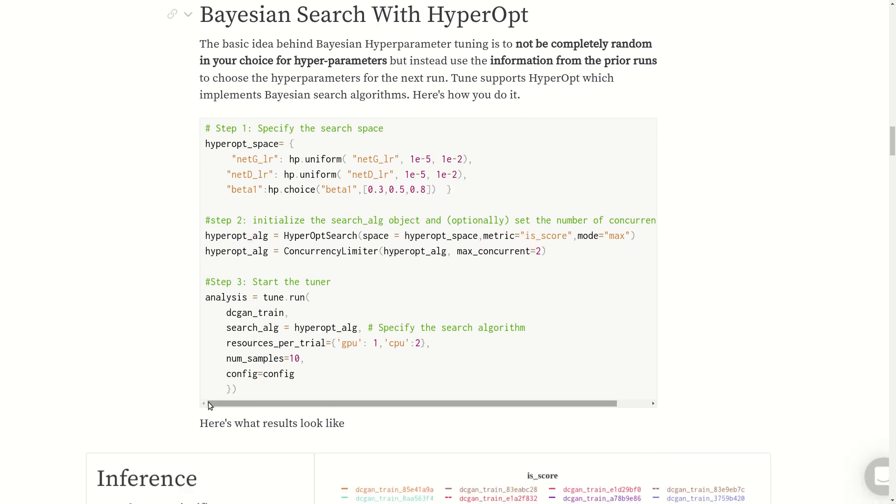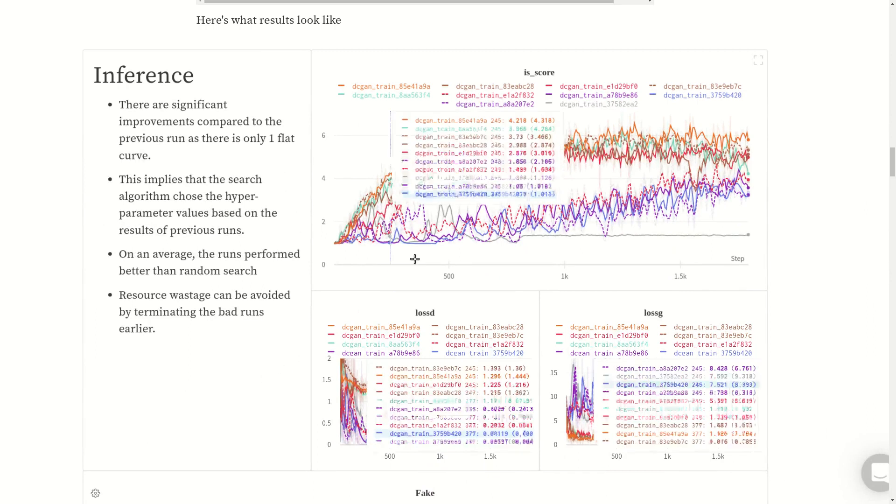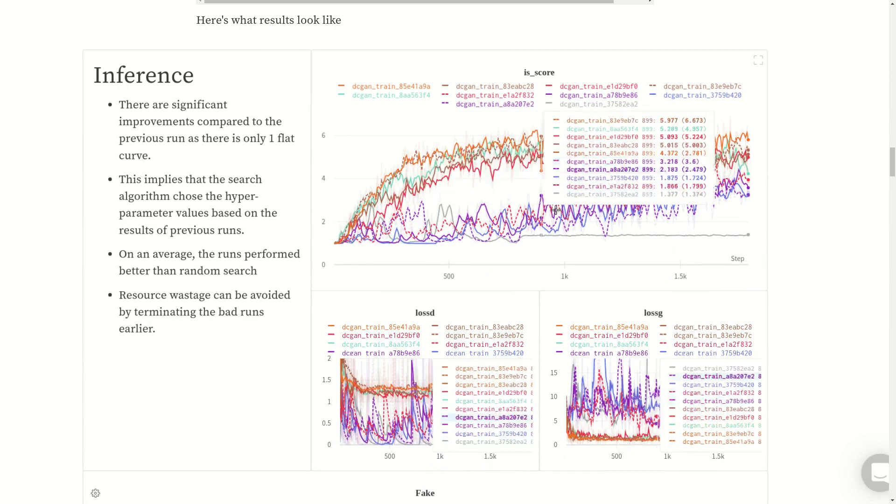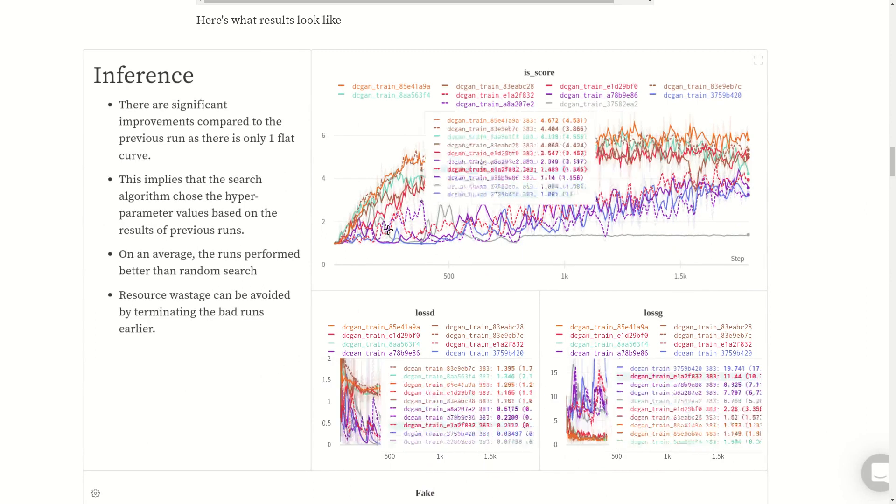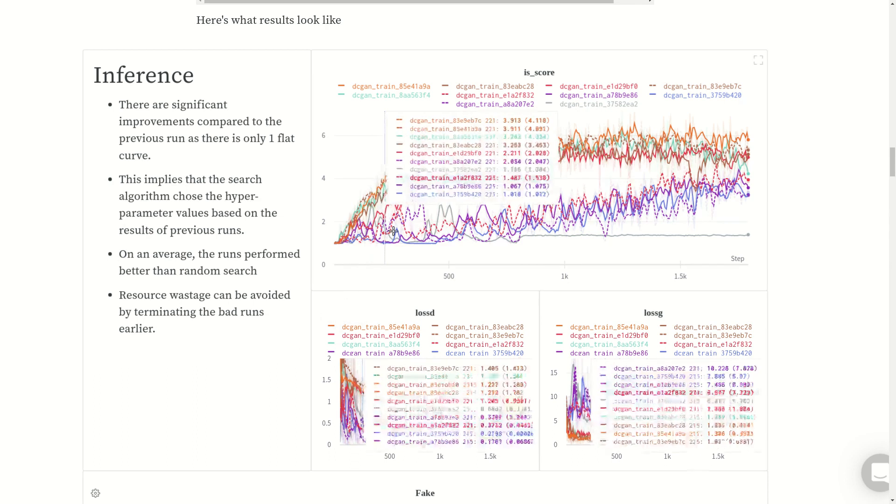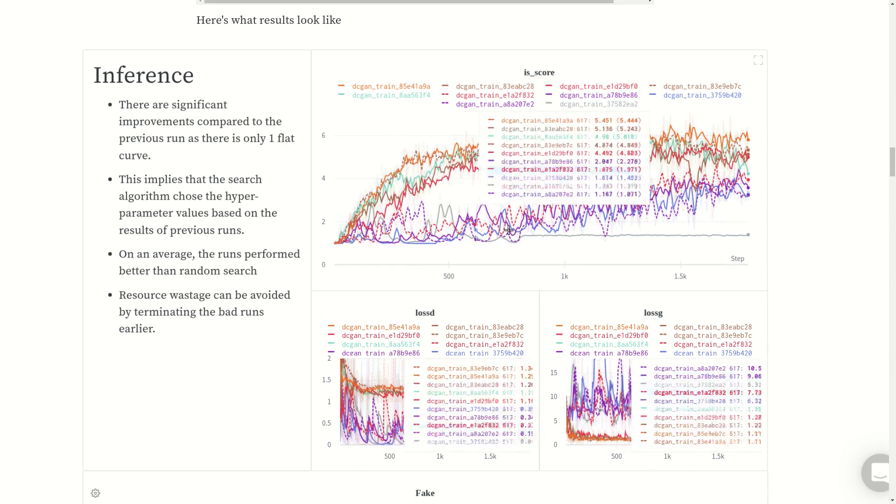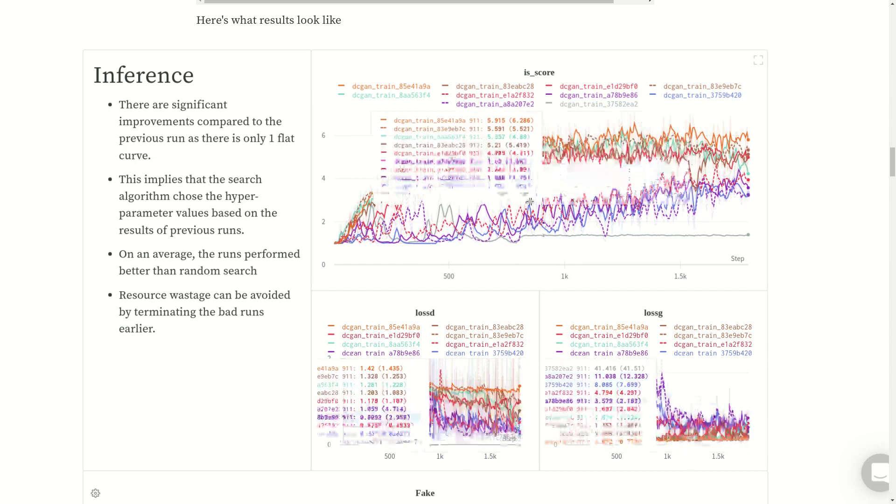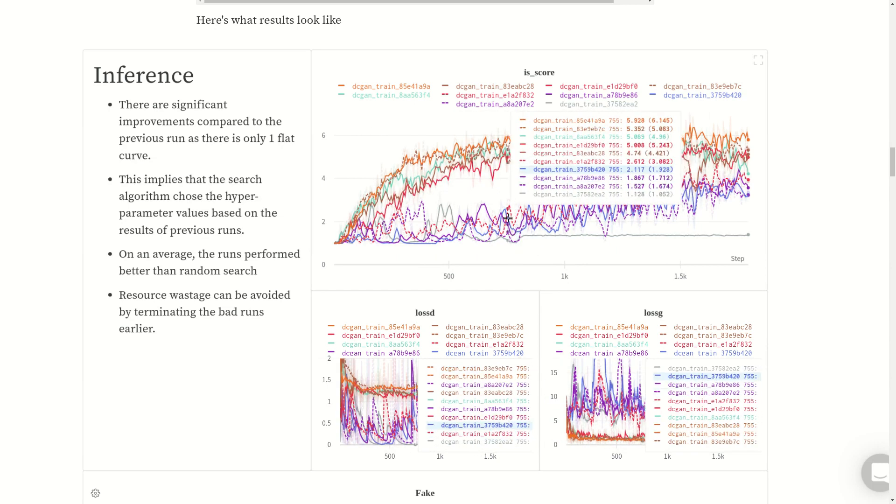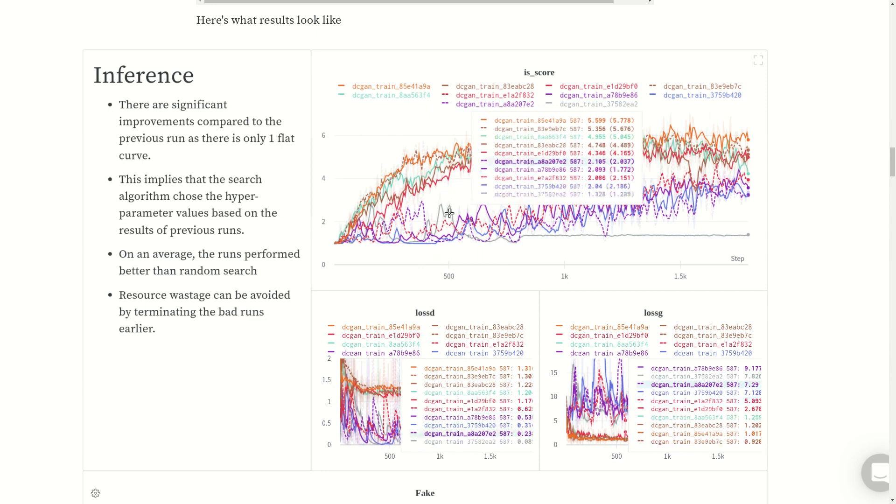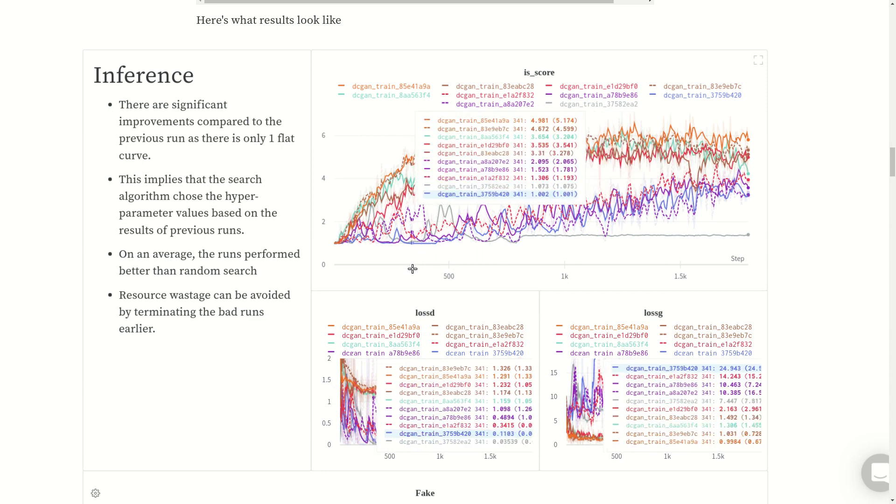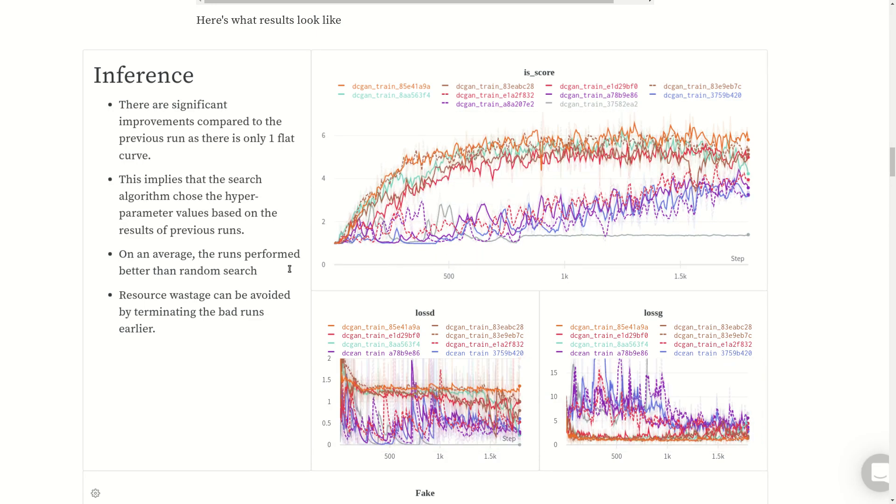Let's look at the results. The results are different from the previous experiment because the number of flat runs is just one. There are improvements, so this implies that the search algorithm chose hyperparameter values based on the previous runs. On average this performed better, but the resource wastage can be avoided if the bad runs are terminated quickly. What if we terminated those runs right here or maybe earlier and just proceeded with these runs? The experiment would have gotten over really quickly.